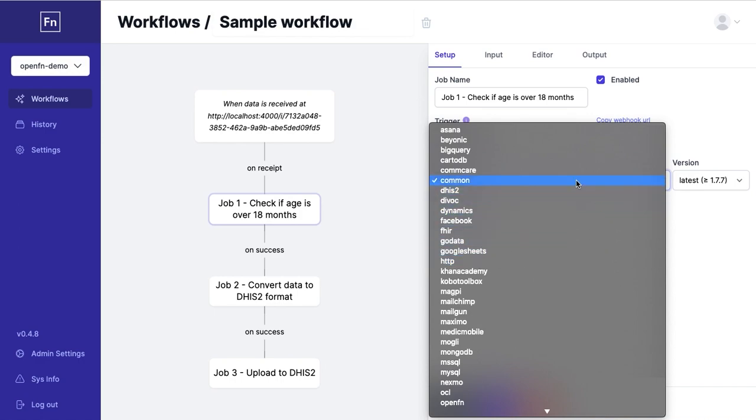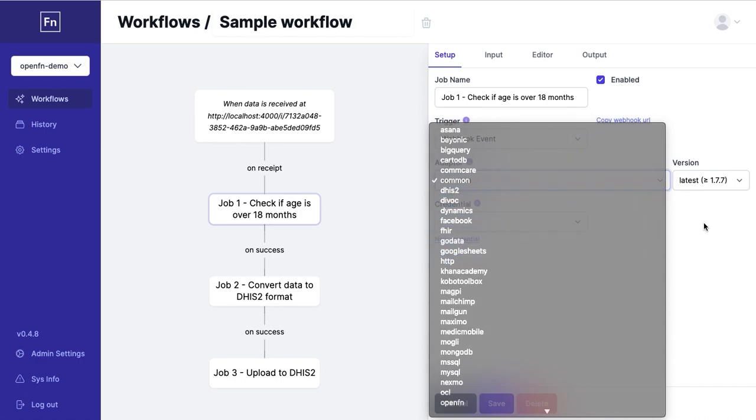The common adapter is used to perform simple data manipulations in OpenFN before the data gets forwarded to the next system.